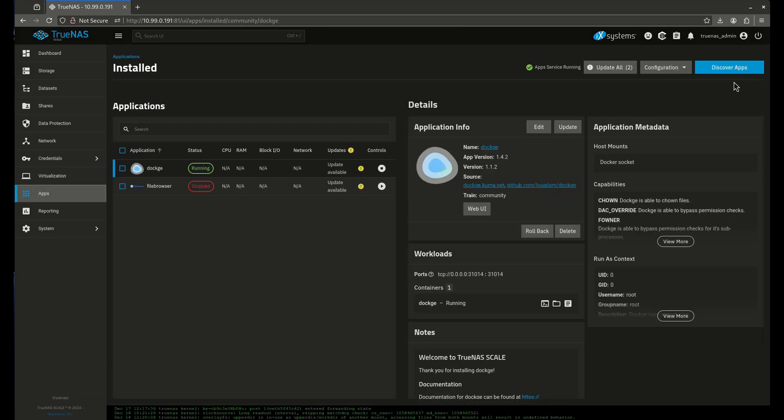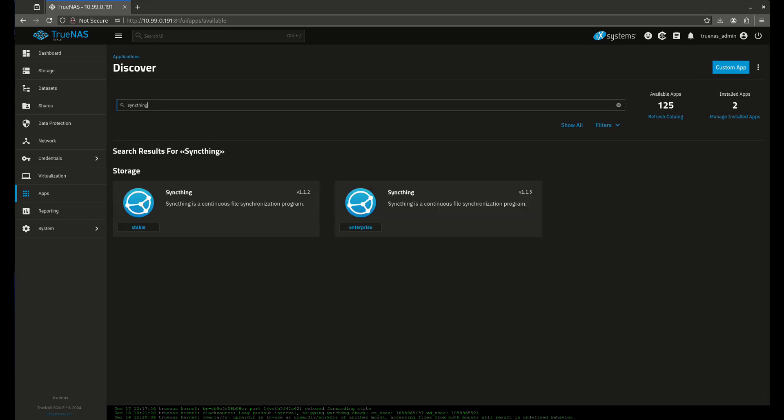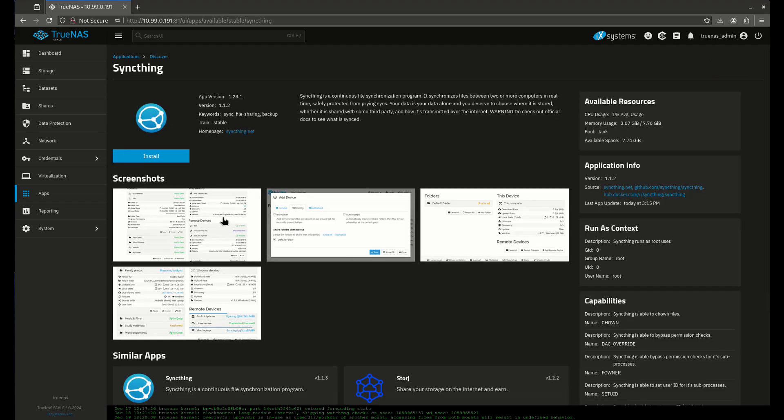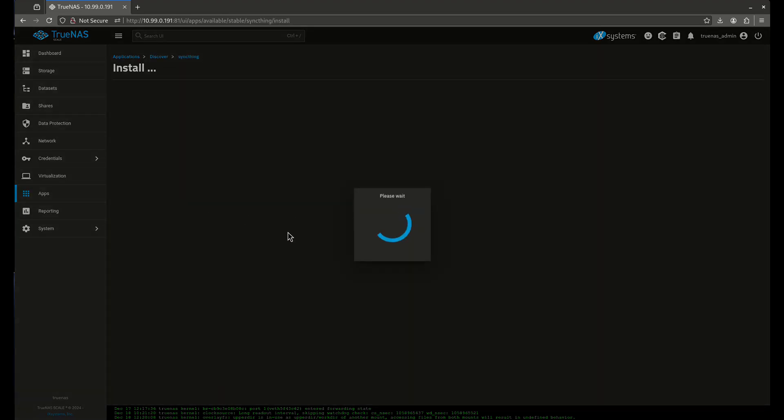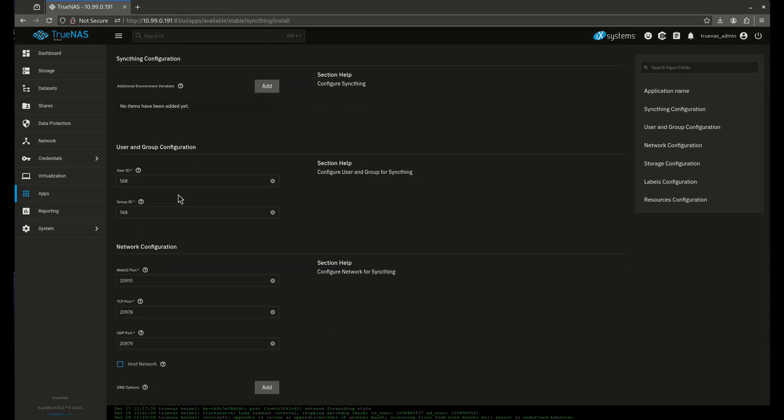Let's go to Apps, Discover Apps, and type in SyncThing. We want to use the stable version, the enterprise I didn't have much luck with. Make sure your version number is correct. I actually had to refresh my catalog to get the correct version in here. So we're going to install this and make a bunch of changes here.